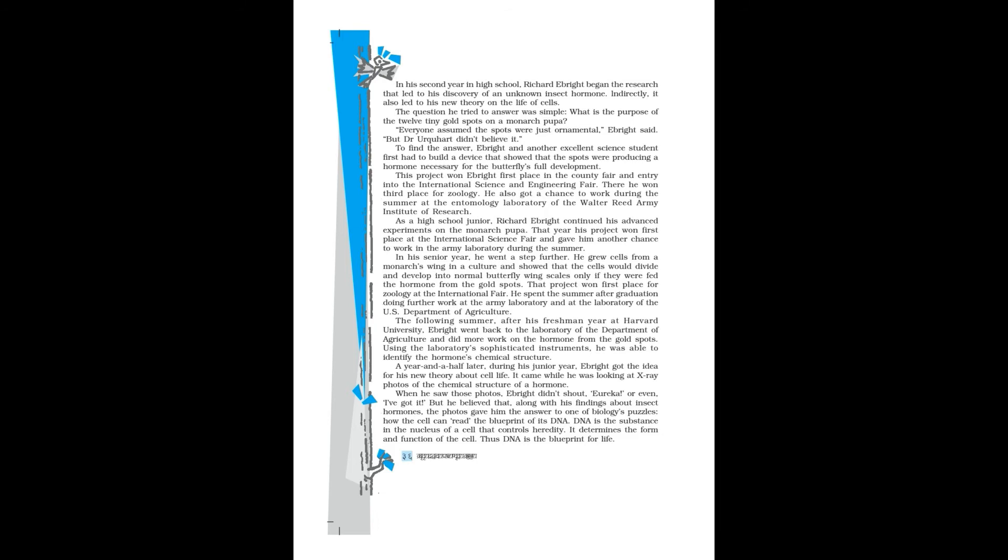As a high school junior, Richard Ebright continued his advanced experiments on the monarch pupa. That year his project won first place at the International Science Fair and gave him another chance to work in the army laboratory during the summer. In his senior year, he went a step further.